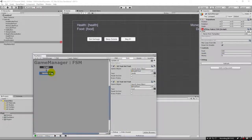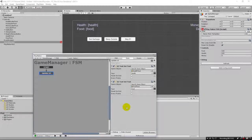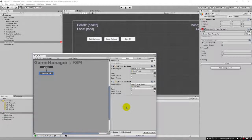I encourage you to pause the video and try to set up the money variable yourself, following the same steps we did for health and food. If you have trouble, refer back to those examples. More importantly, try starting a blank project and doing everything from scratch — it's important to get comfortable making these changes on your own.